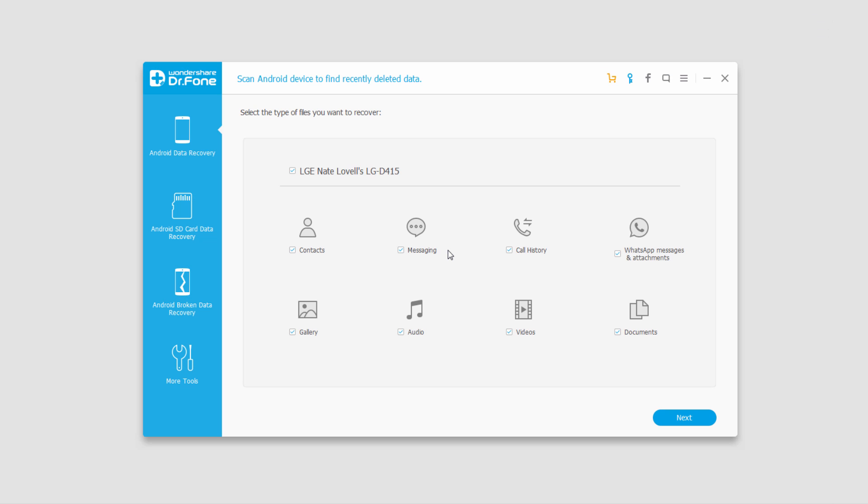That is it for this tutorial, I hope you guys enjoyed. That is how you use the Android data recovery feature inside of Wondershare Dr.Phone for Android.